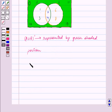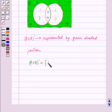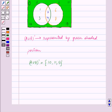A union B whole complement is represented by the green shaded portion. A union B whole complement is equal to the set containing the elements {10, 11, 13}. With this we end our session.